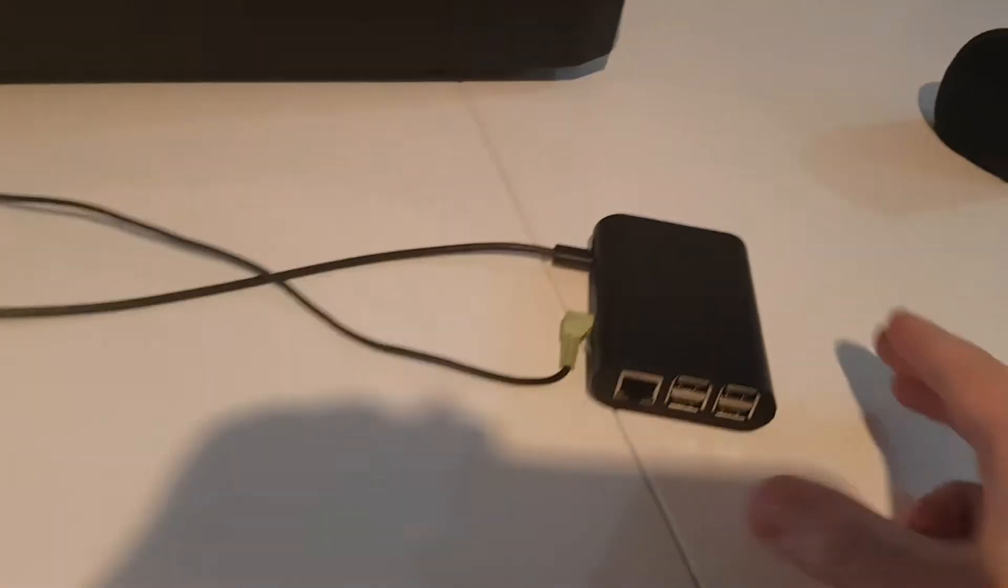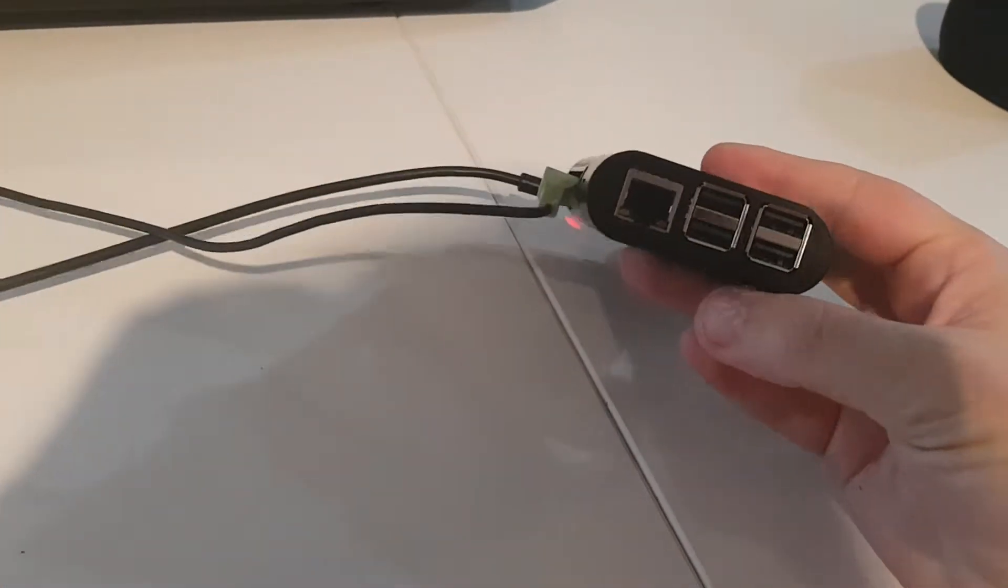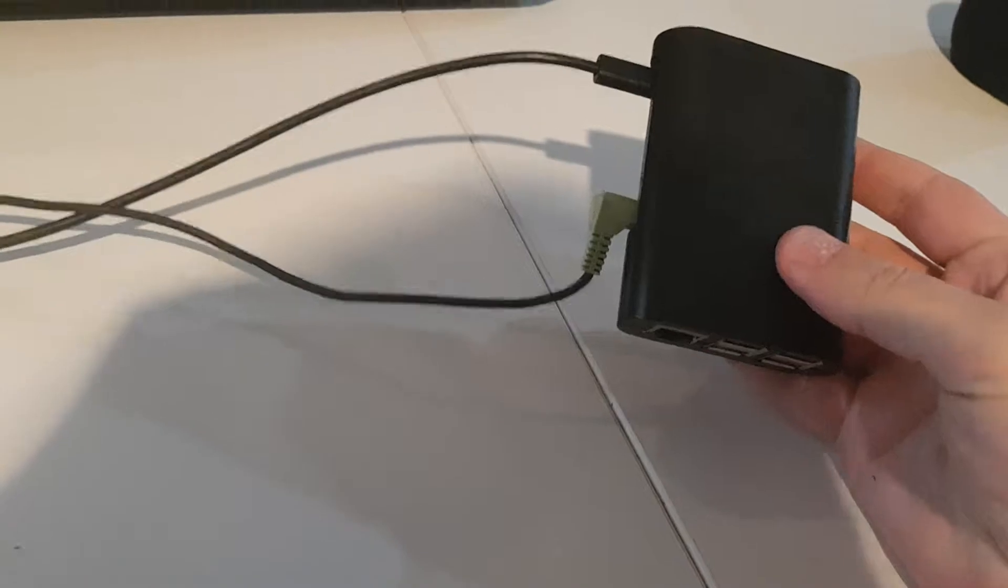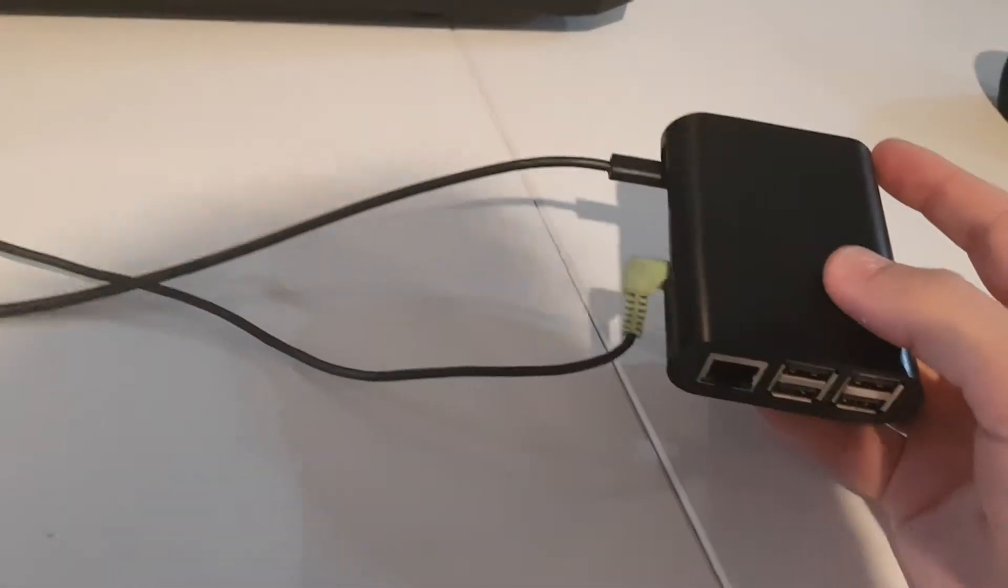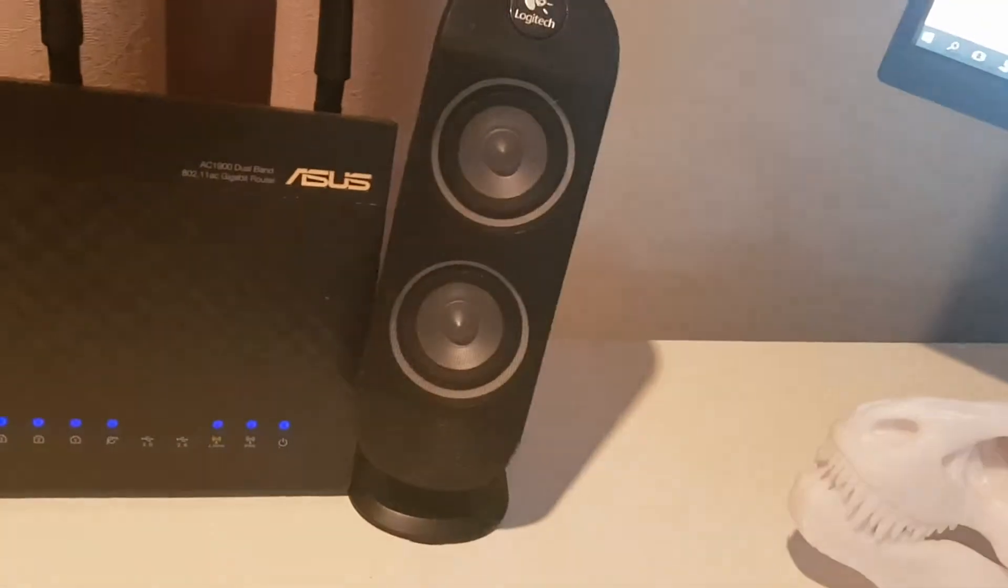So what I have here is a little Raspberry Pi. It's powered via USB and just running by a 3.5 millimeter jack into these speakers over here. So those speakers are connected to the Pi.